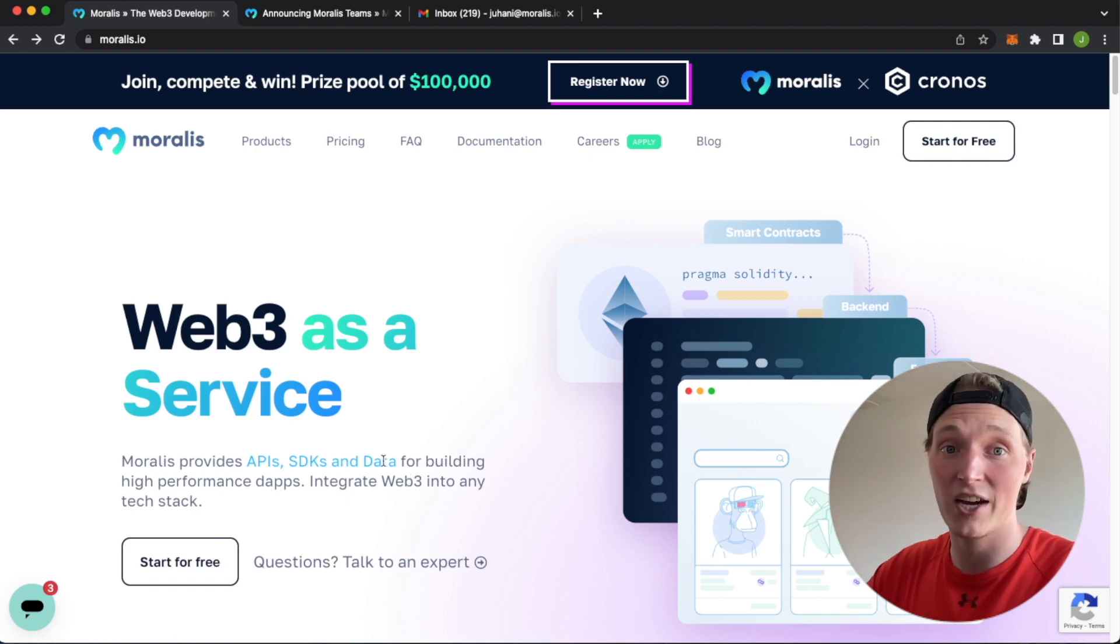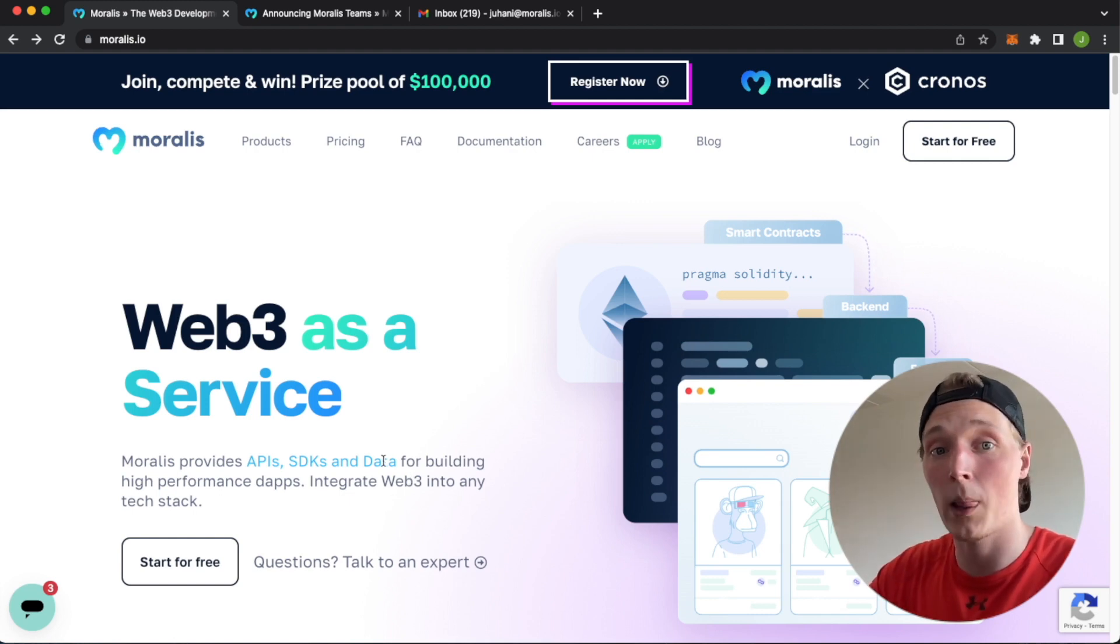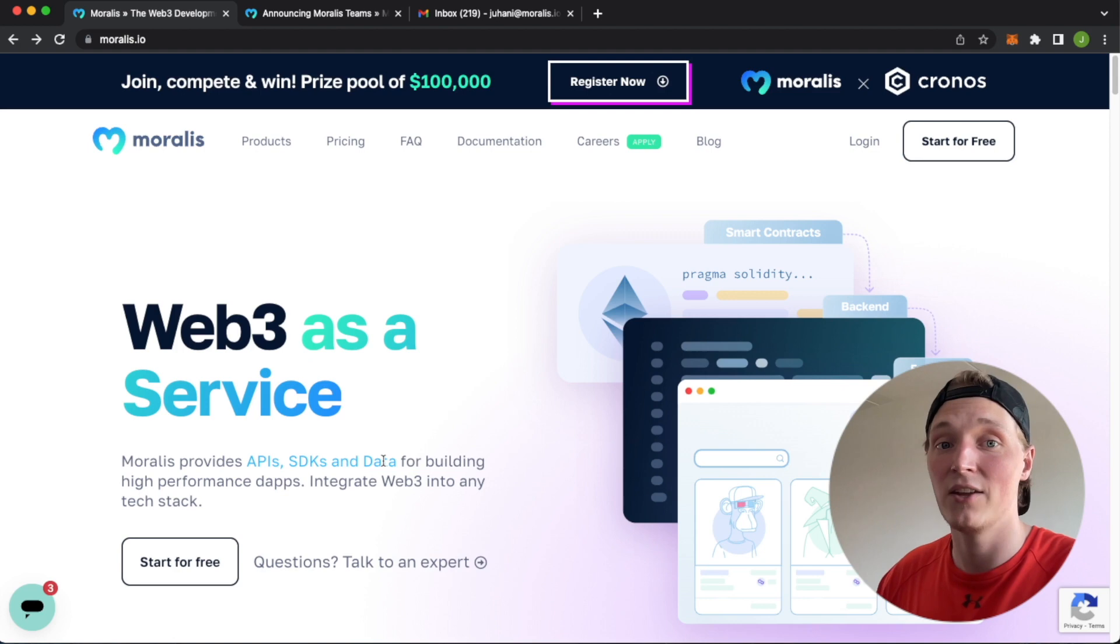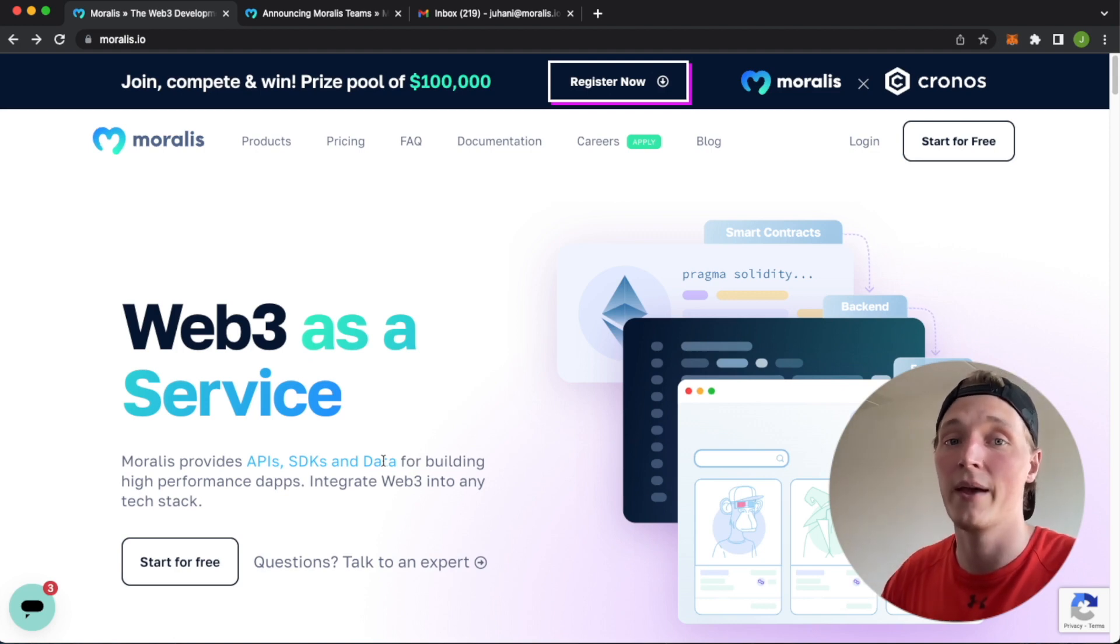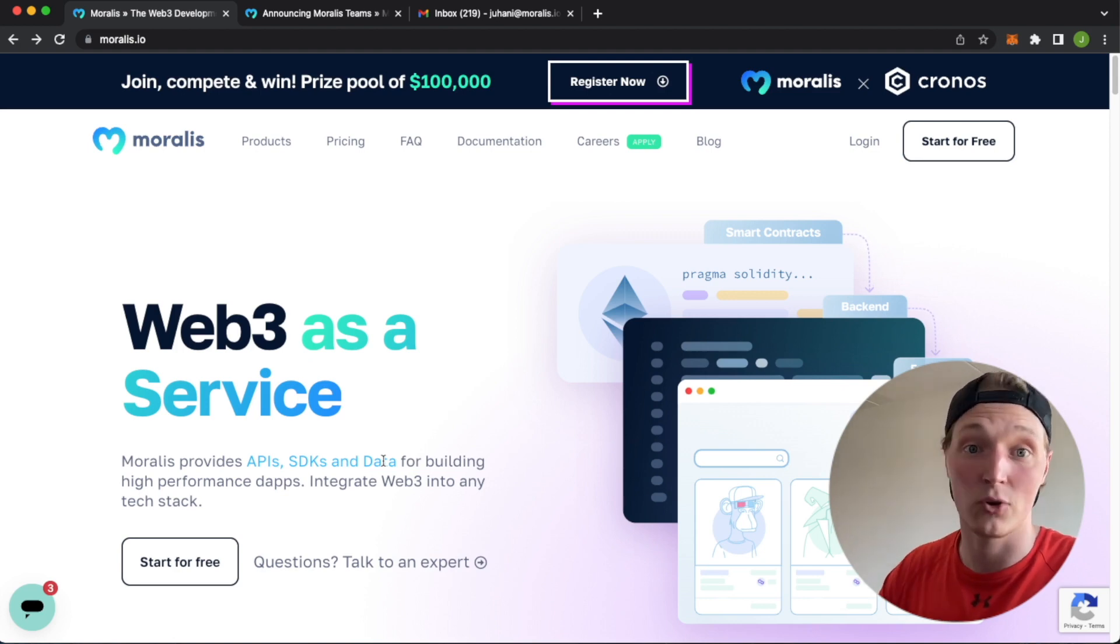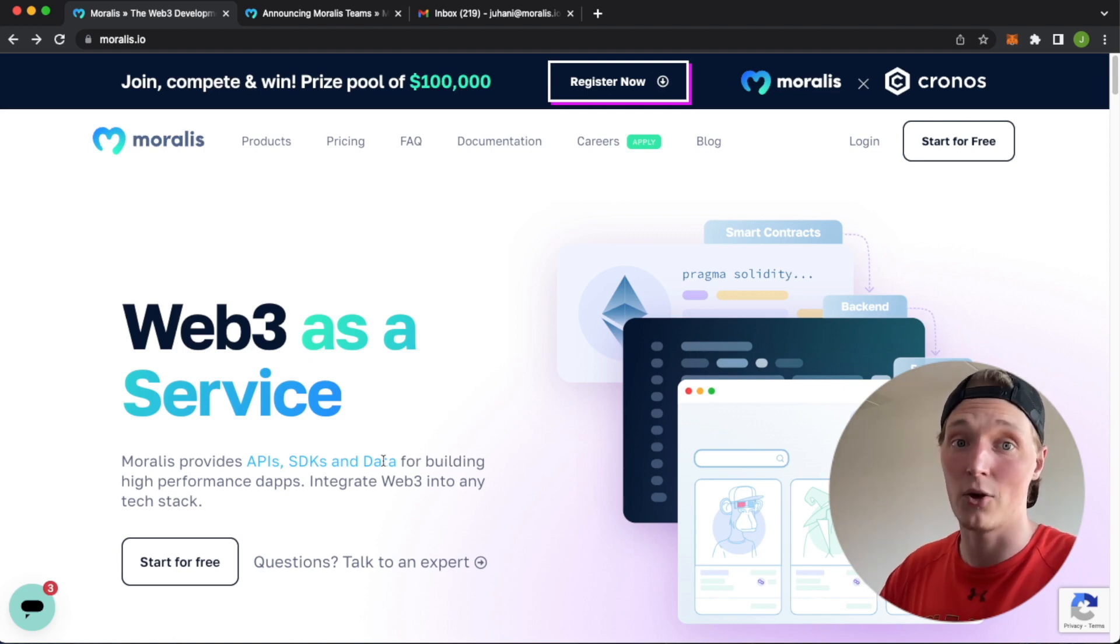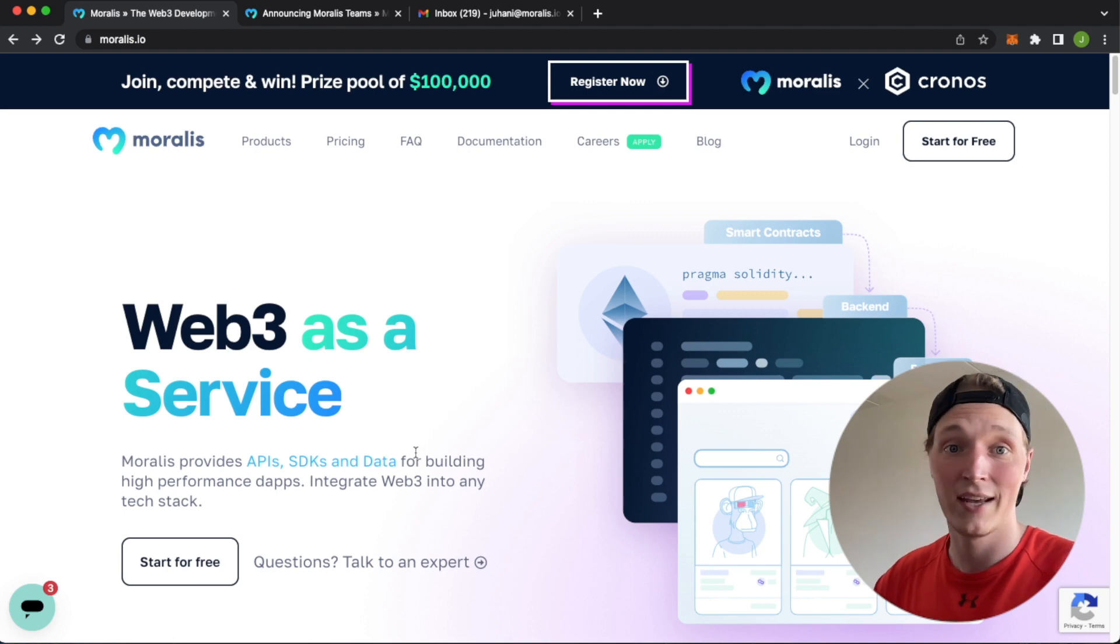There's a lot of interactions happening on a smart contract and wallet level currently in the blockchains and using Moralis Sync events, you can listen to all these events in real time and get the data stored in your Moralis project.